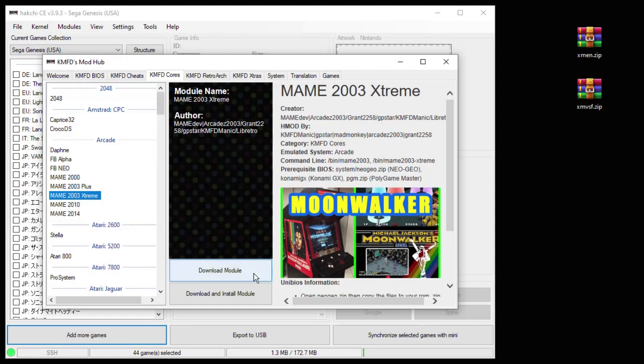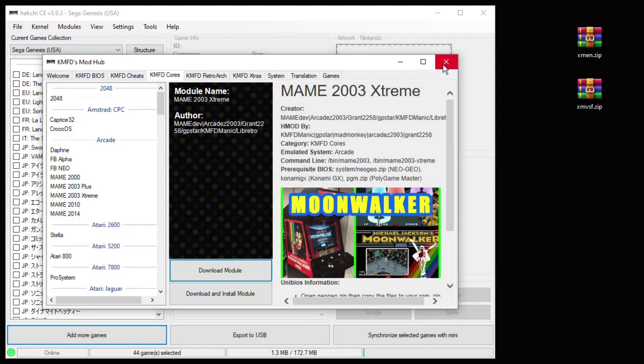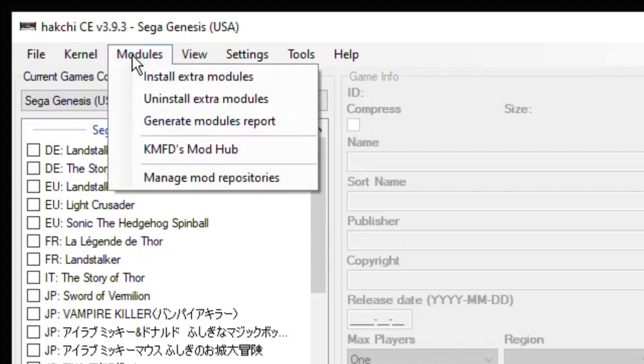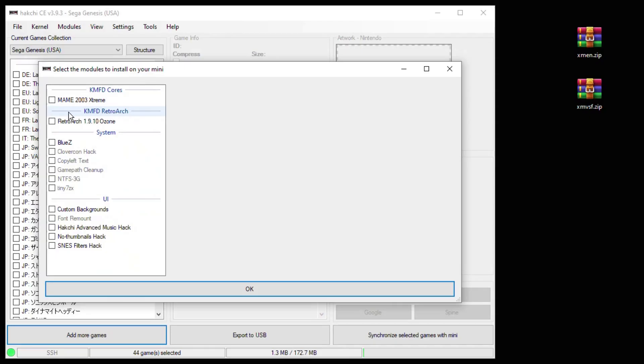Click on MAME 2003 Extreme and again download module. Close down the Mod Hub. Go back into your modules tab and install extra modules. Put a checkmark next to MAME 2003 Extreme and RetroArch. Click OK at the bottom.